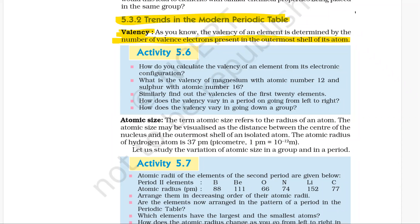Magnesium has atomic number 12. Its electronic configuration is 2, 8, 2. So its valency is 2.